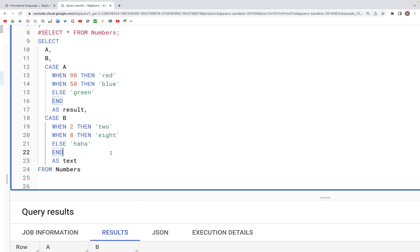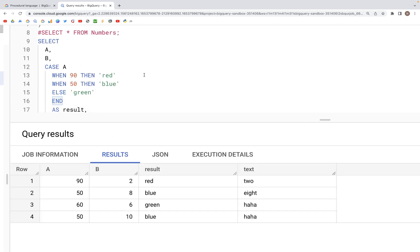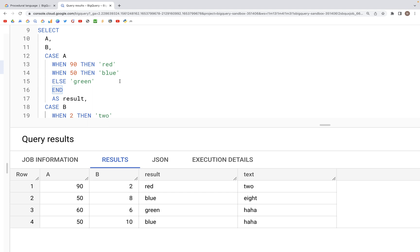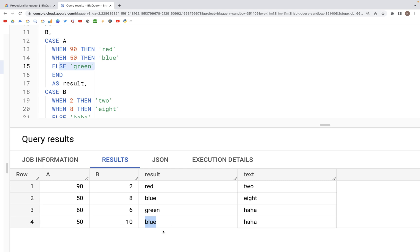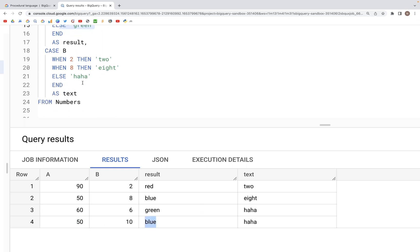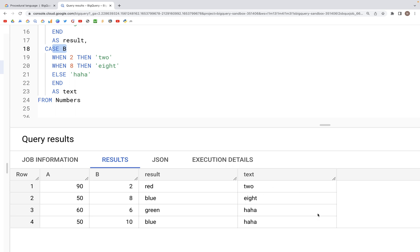Let's run this query and see the output. Inside the first CASE block we have 'red' for 90, 'blue' for 50, and 'green' for 60 since that hits the ELSE clause. We also have another 50 so we get 'blue' there — I earlier mentioned those two should be green but that was wrong. Likewise in the text column we get 'two', 'eight', and 'haha' values where the values are not two or eight.